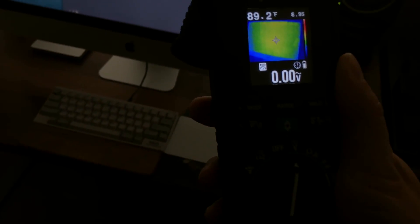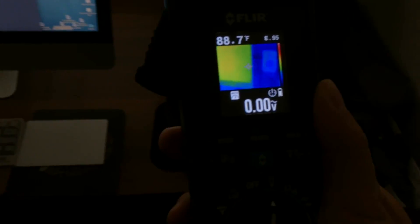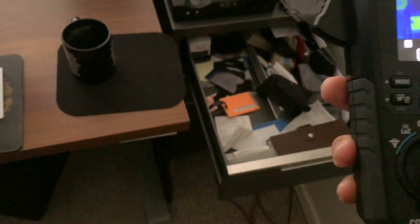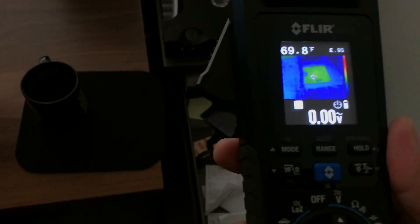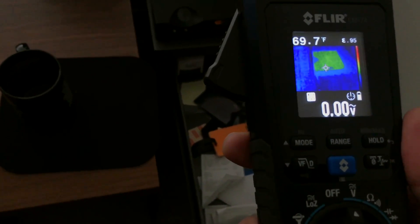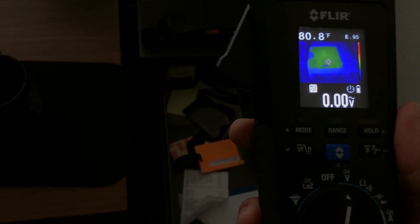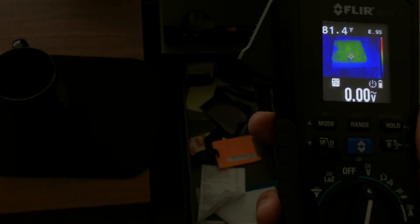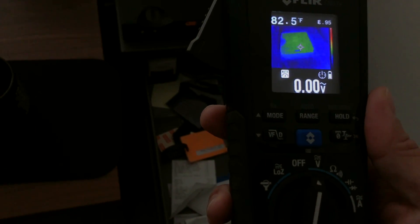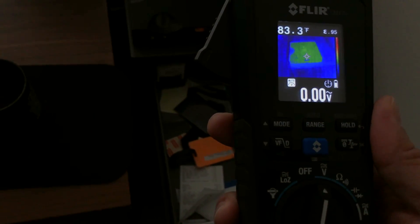And then of course, as you get colder, it gets more like blue. So here's my Chord Hugo TT. You can see that's warm but not hot. And the surrounding area around it is blue, which means it's cold.